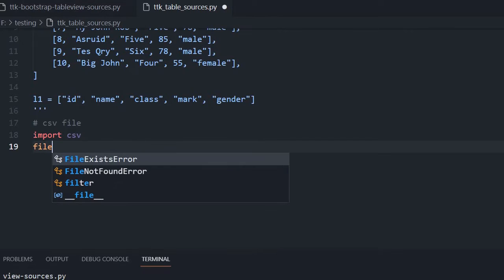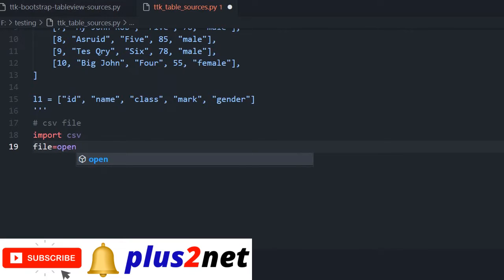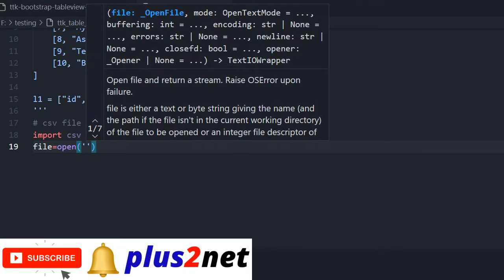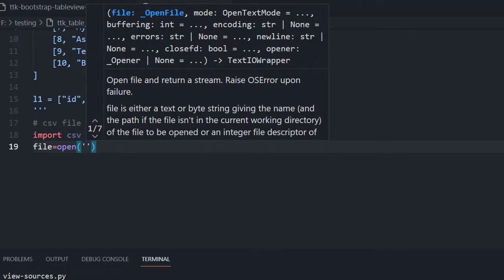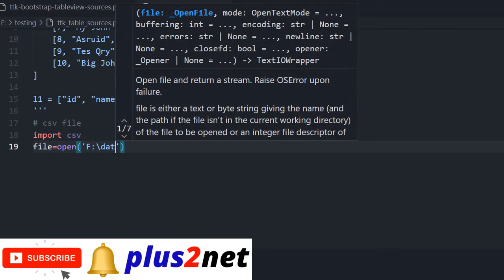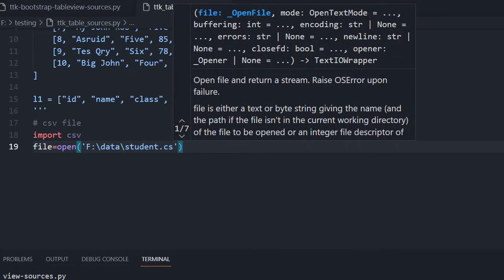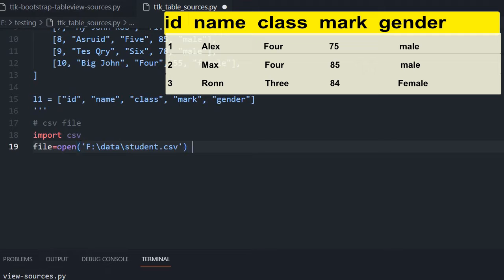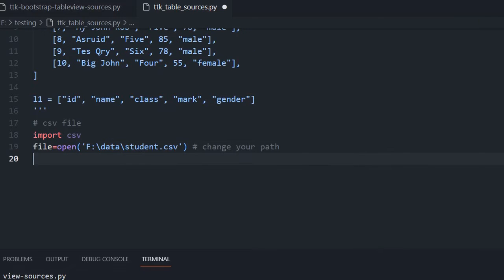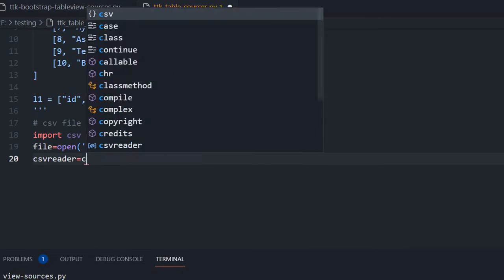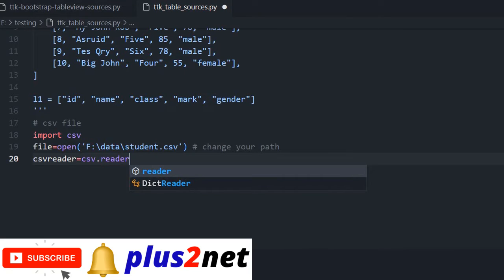Now the file — I am creating a file object using 'open', pointing to my location where my student CSV file is. You should have downloaded the CSV file from the samples. My file is at F drive, inside the data directory: 'student.csv'. You have to change the path if you have kept it in a different location. Now I am creating a reader: 'reader = csv.reader(file)'. Now I got the reader. Now I am creating the list L1 — that is my header list, one of the two variables. I am creating a blank one.